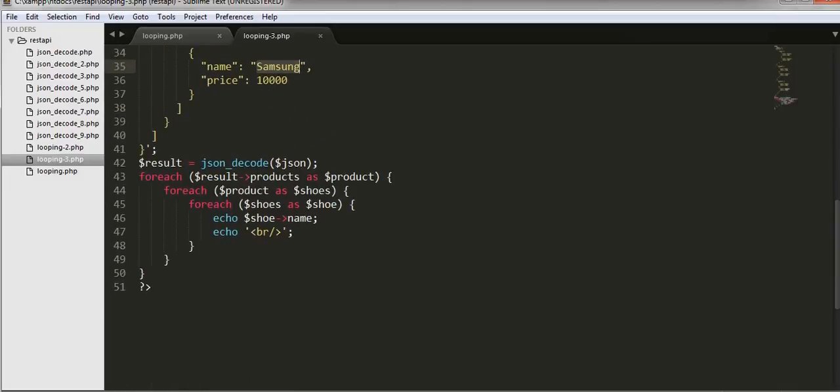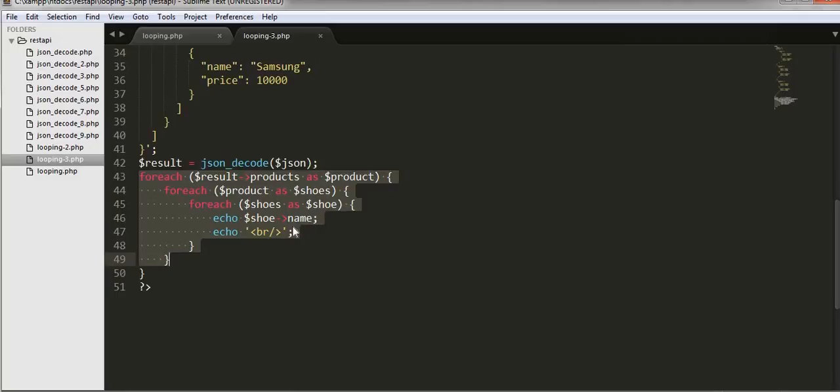So you can see with the help of this code we can iterate all our data.